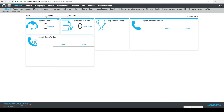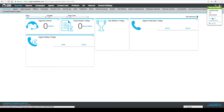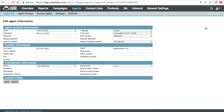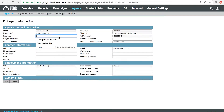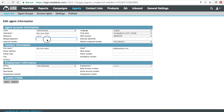Once you've managed to log in to LeadDesk, we recommend that you change your password. That can be done by navigating to the My Account page and typing in your new password. Once you've validated the password, click Save and your password will be automatically updated.